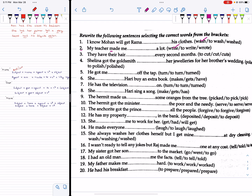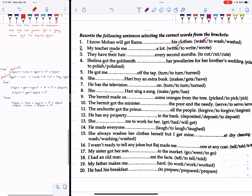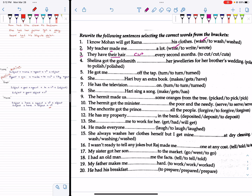In passive with 'make,' the structure includes: by + agent + auxiliary. Number 3: They have their hair cut every second month.